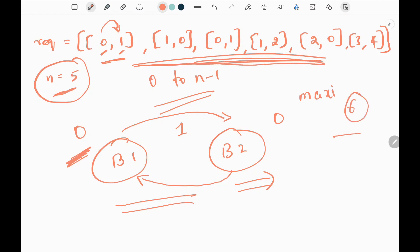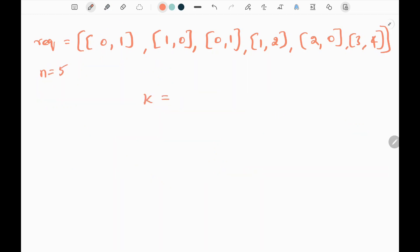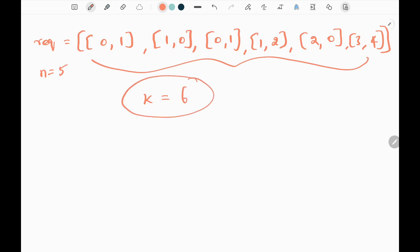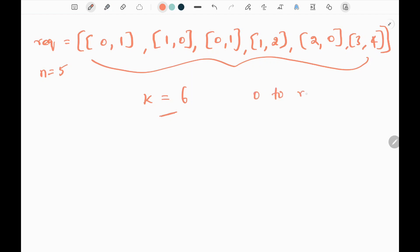We need to find the maximum number of requests that can be achieved. For example, if we have six requests, how many of those can be achieved — that's the goal of the problem. We will use a variable k that represents the maximum transfer that can be achieved. We start with k equal to the total number of requests, which is six, and write this in a for loop, keep decreasing k. Inside the loop we create a list ranging from zero to the total number of requests.